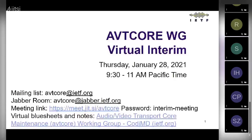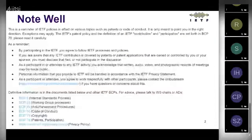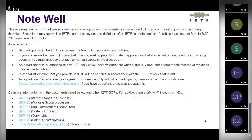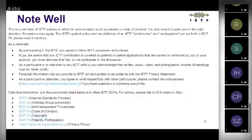More about the Note Well. It's set forth in BCP 79. As a reminder, when you're participating, you agree to follow ITF processes and policies. Definitive information is in the documents listed below and other ITF DCPs. If you want advice, please talk to the chairs or the ADs.